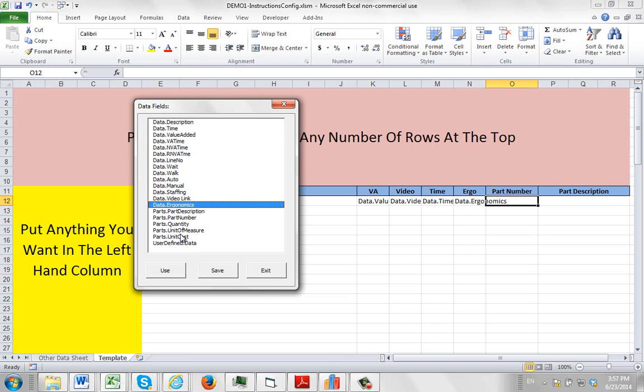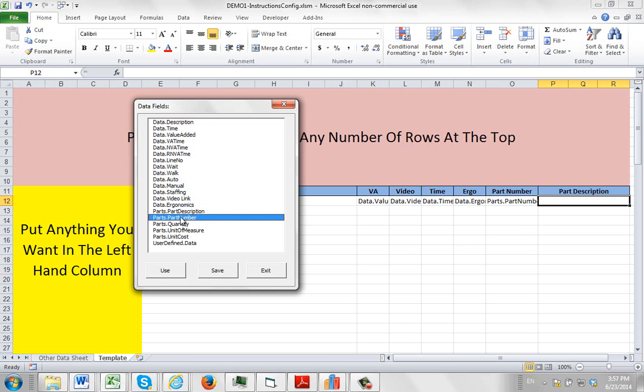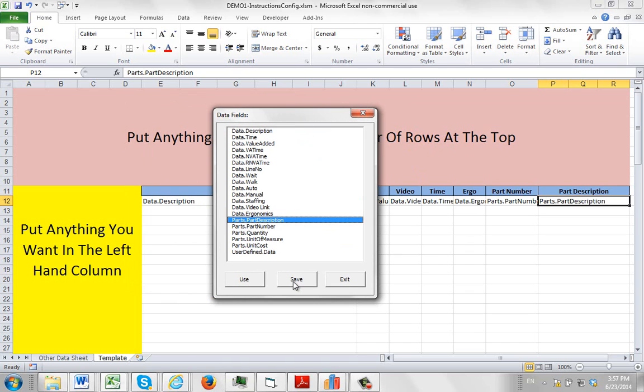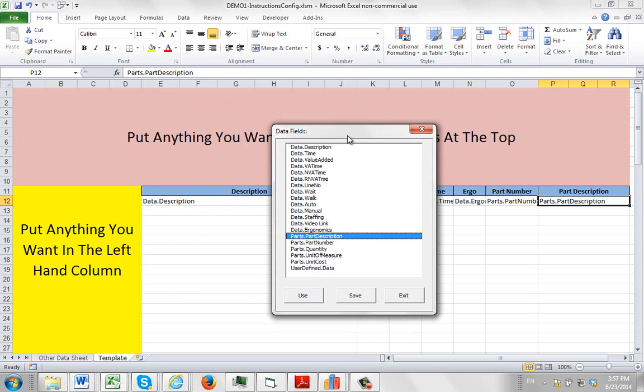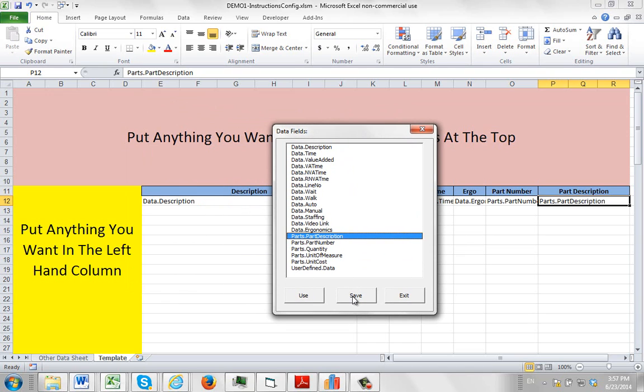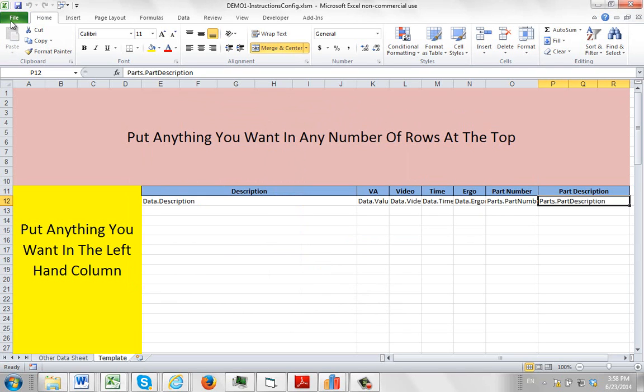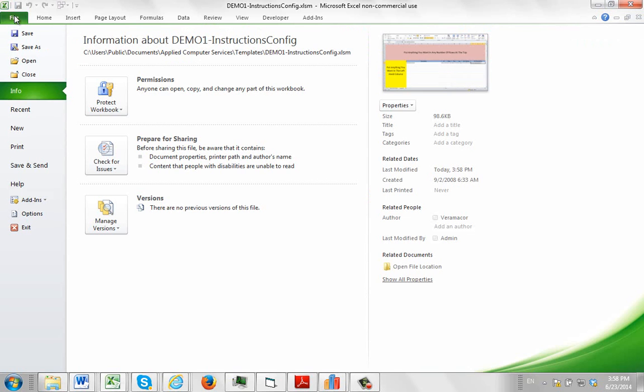And then I've got my part number. And I want my part description. You can also add any of these other fields. That's all I have here in my format. And then I click on the save. Now this is very important of course, to save it, because this actually creates the supporting complementary file to the design here. I click on the save and then I just close out of this.